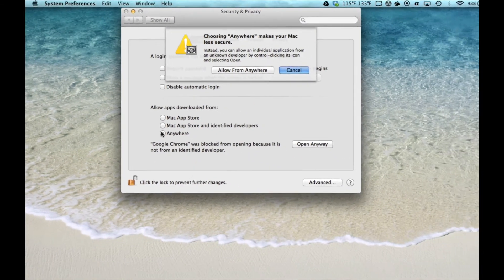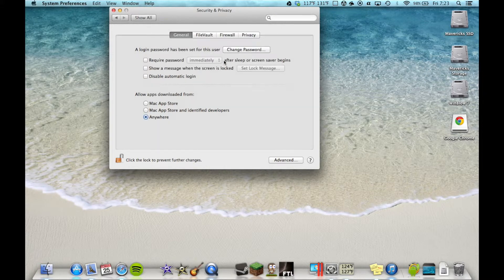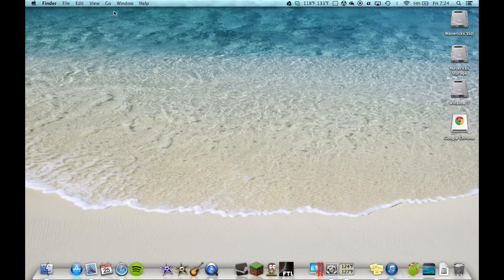Let me zoom back out, and it says: Choosing Anywhere makes your Mac less secure. Instead, you can allow an individual app from an unknown developer by clicking the icon. I'm allowing everything. Anyways, lock it back up, and close Preferences.